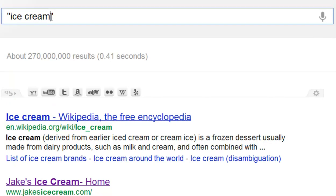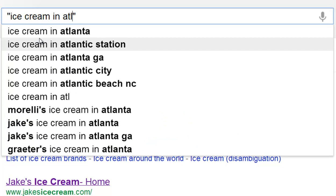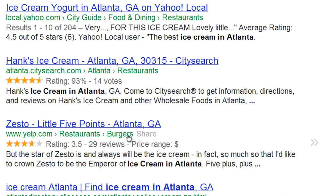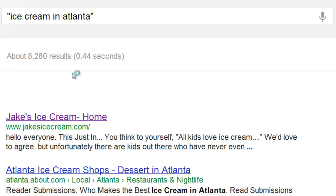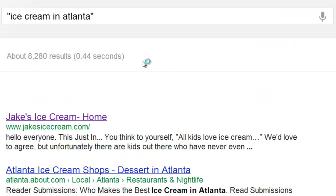You can do an exact search by name, by word, or by phrase. So let's say 'ice cream in Atlanta,' because that's where I happen to be this week. Hit enter — and you can see all these ice cream shops in Atlanta. I've narrowed it down, and now it shows 8,280 results. So if I was looking for ice cream in Atlanta, that's how I could narrow it down.